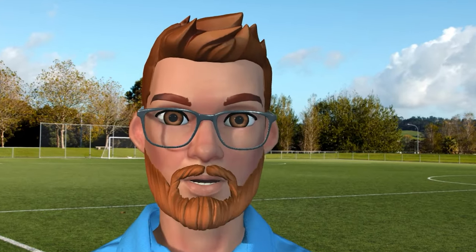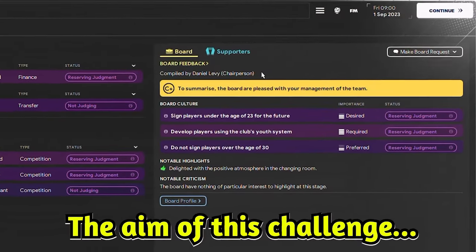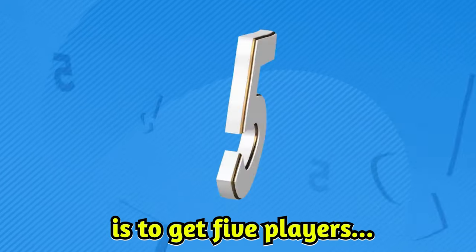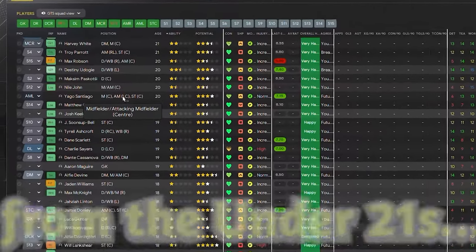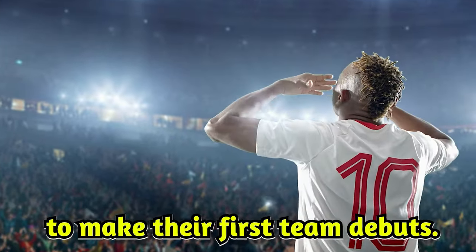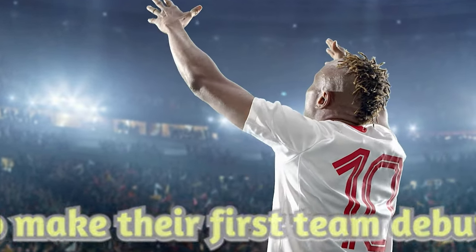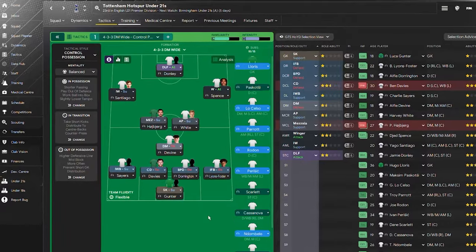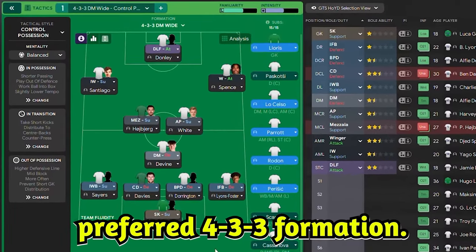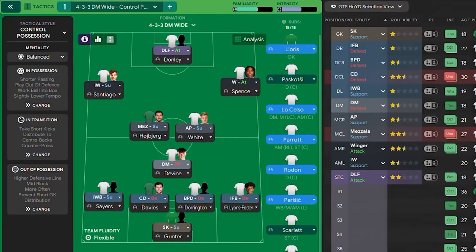This head of youth development has a dilemma. The aim of this challenge is to get five players from the under-21s to make their first team debut, so we're playing with the senior team's preferred 4-3-3 formation.